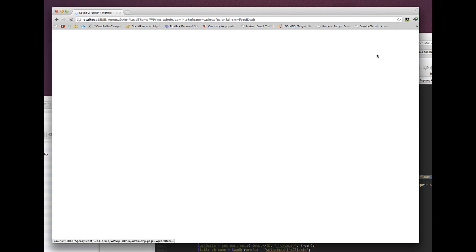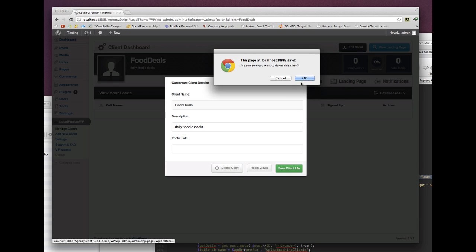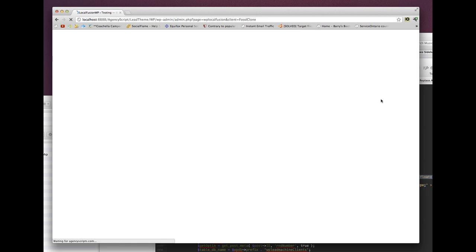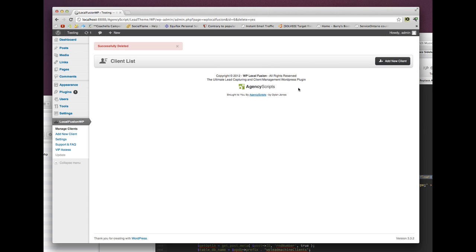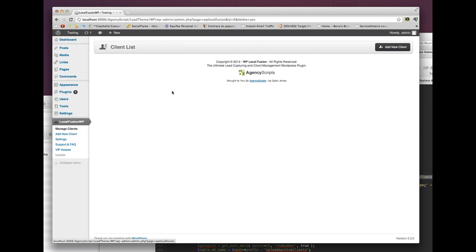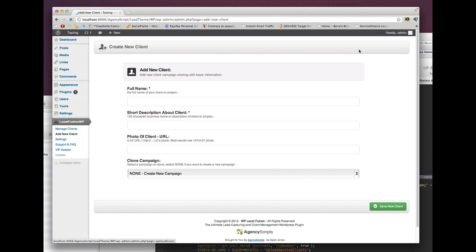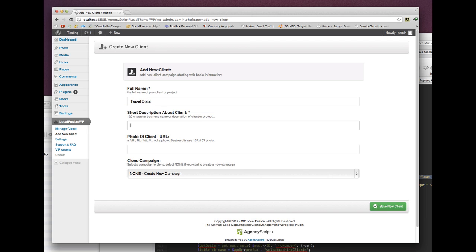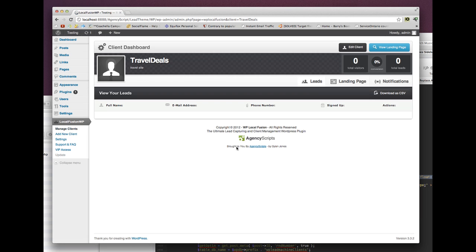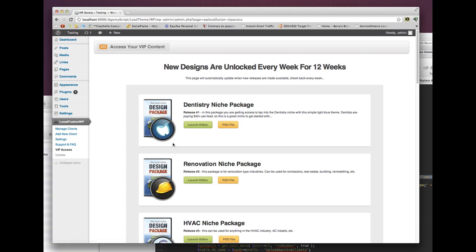I'm going to delete these two clients and start from scratch to show you how to build a landing page with inner pages and everything. I'll click on new — this is going to be a travel site, travel deals. It's not going to be a clone of anything. I'll click save new client, then go to the VIP area and go down to travel.